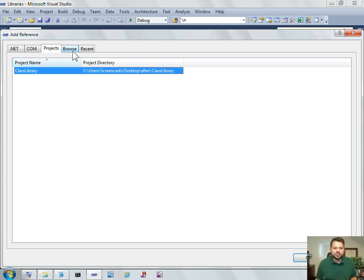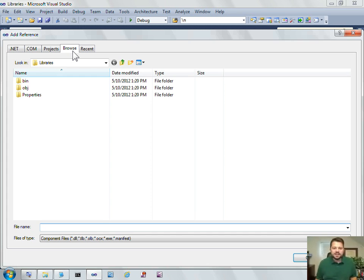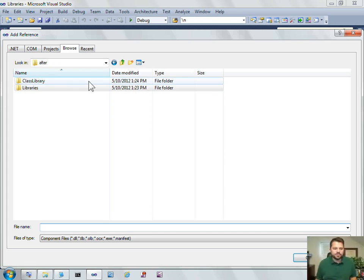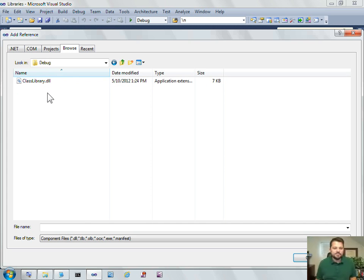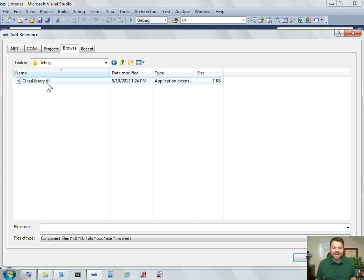So I could browse, because we know that that .NET DLL was generated. I could browse down to class library, bin, debug, and have a hard-coded link to the class library file. That works, but it's not the best way to do it.